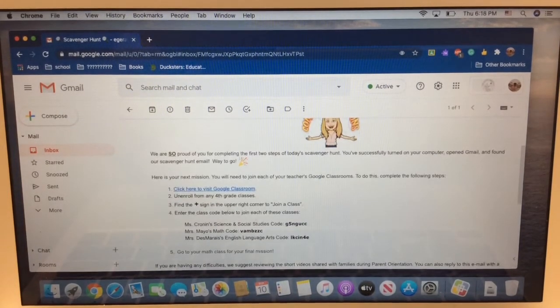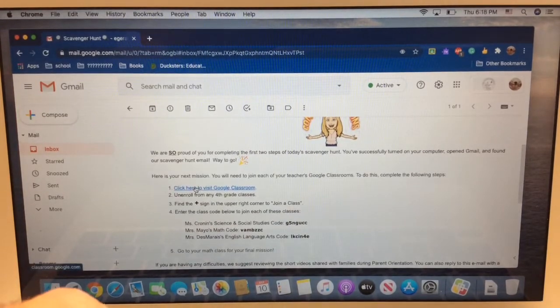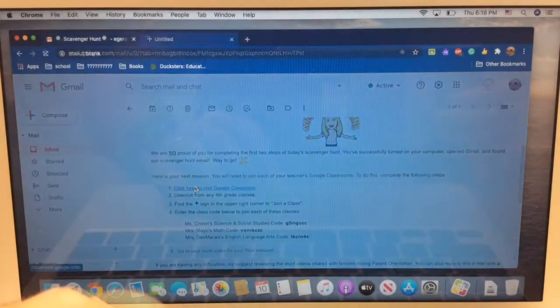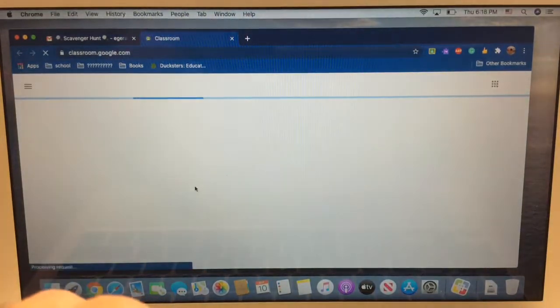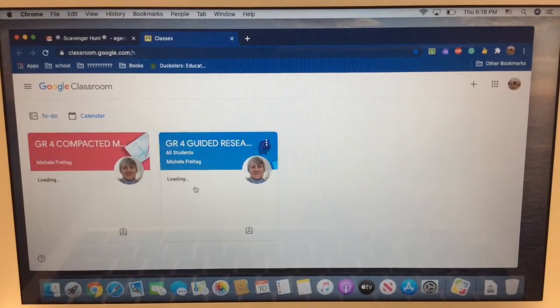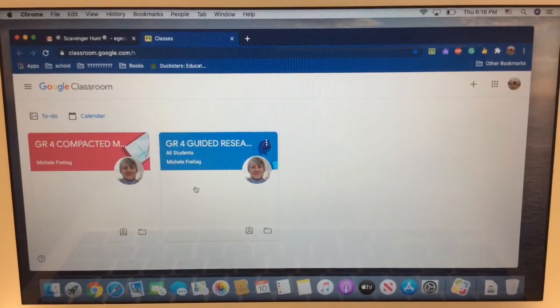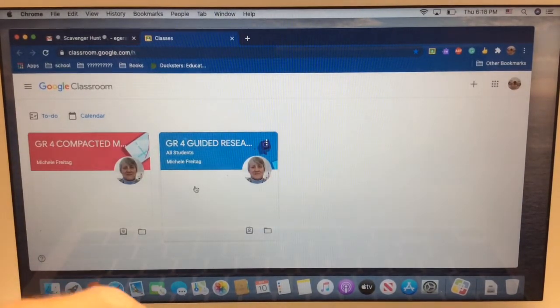Step one says click here to visit Classroom. You'll see when I clicked, it opened up a new tab. And, oh my gosh, here are some old classrooms.